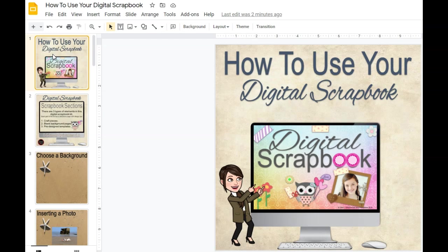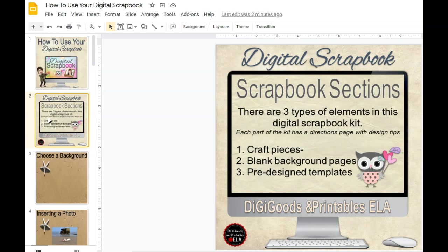First of all, there are two ways in which you can build your scrapbook. You can build a blank page from scratch, or you can use the pre-designed templates that I've created for you and simply insert your own photos. Also, you can use a combination so that you can build some of your pages from scratch and some of them using templates.